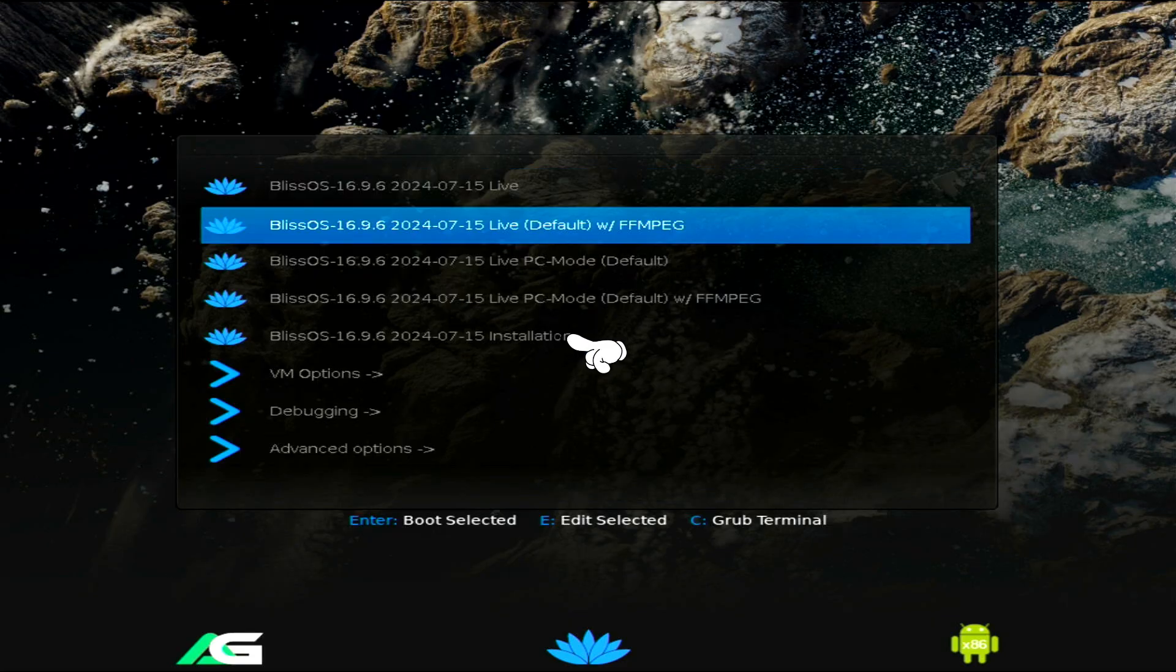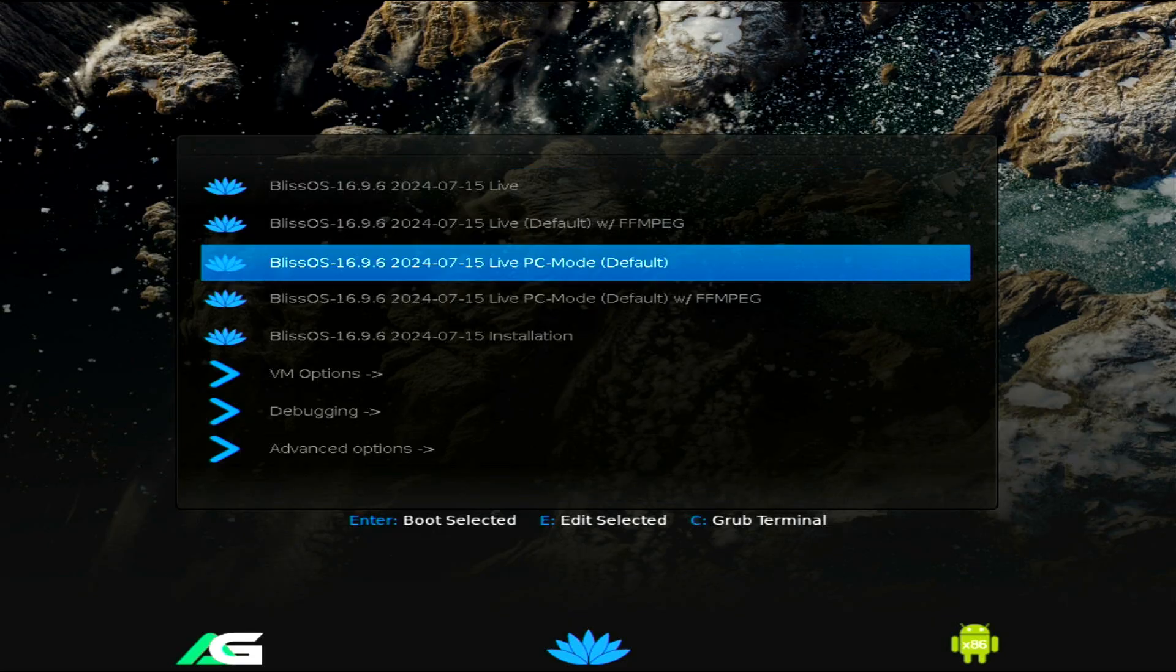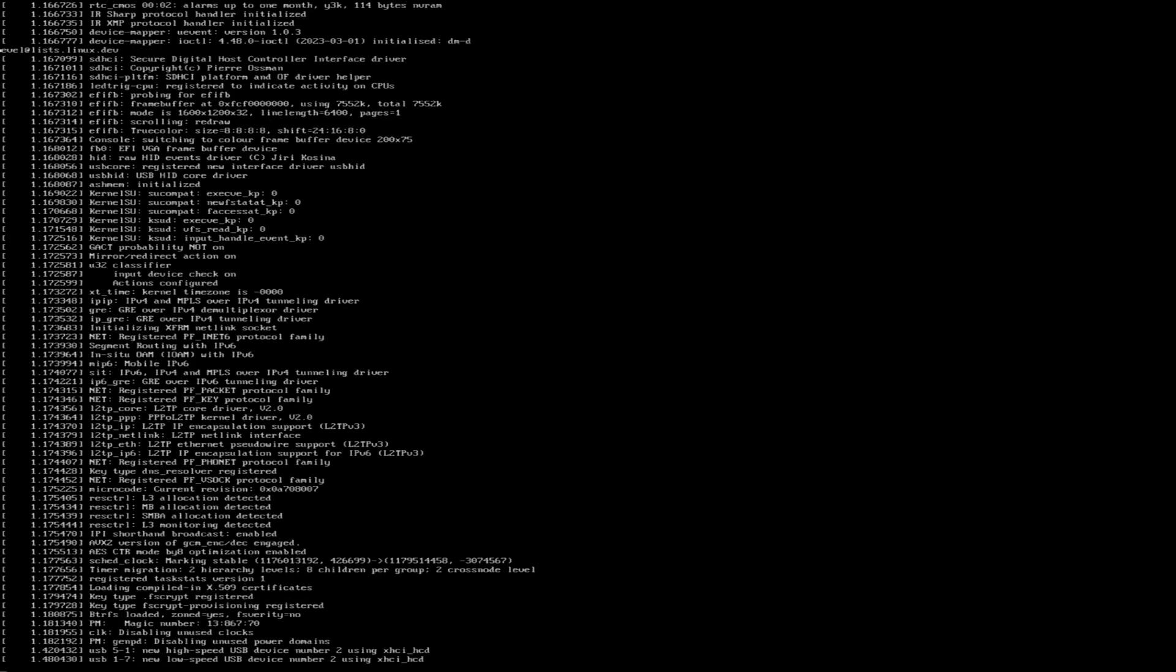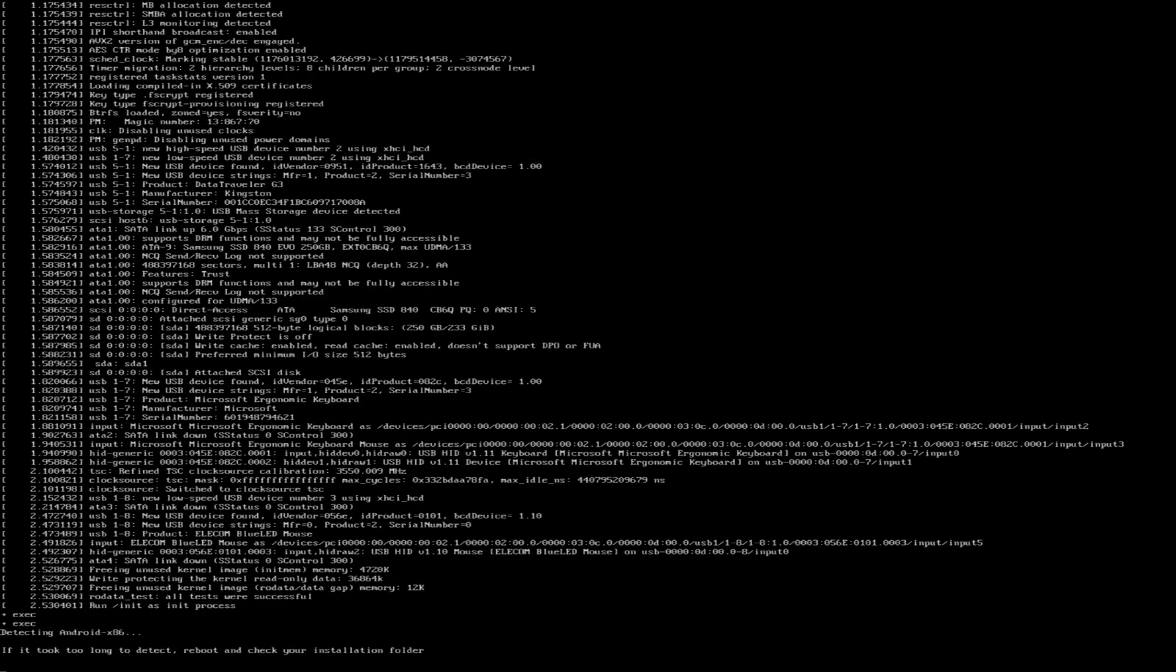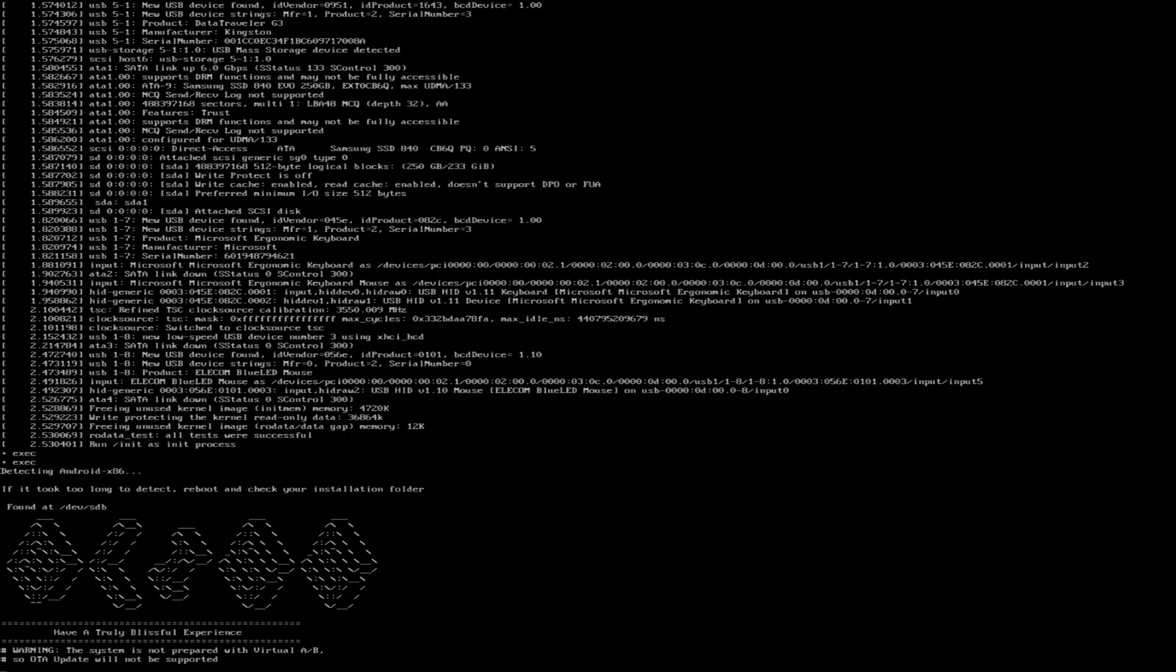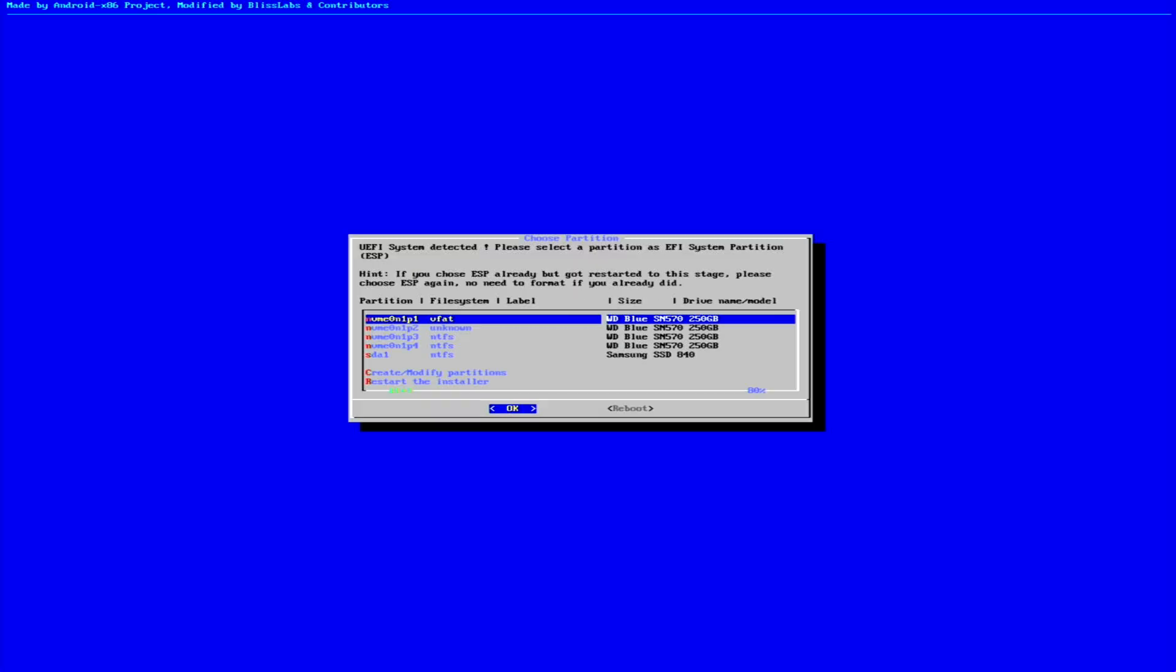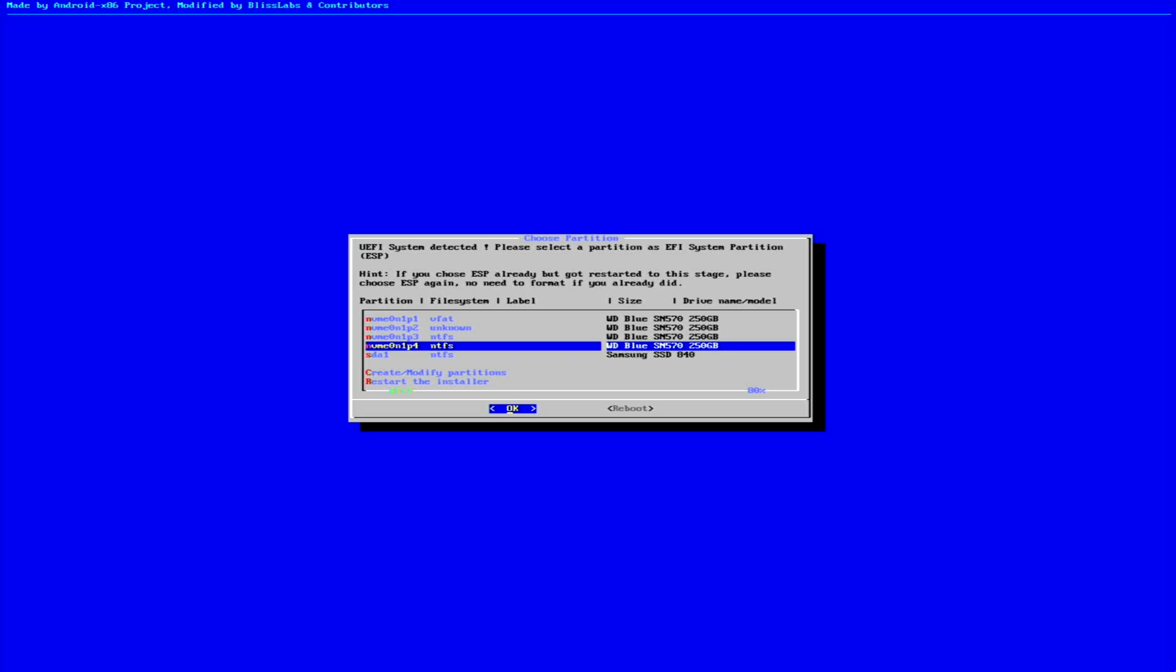This will take us to the Bliss OS setup program. Since we are doing a dual boot installation, we have an extra Samsung SSD where we'll be installing Bliss OS. Now, using the arrow keys again, we'll highlight Create or Modify Partitions and press Enter.